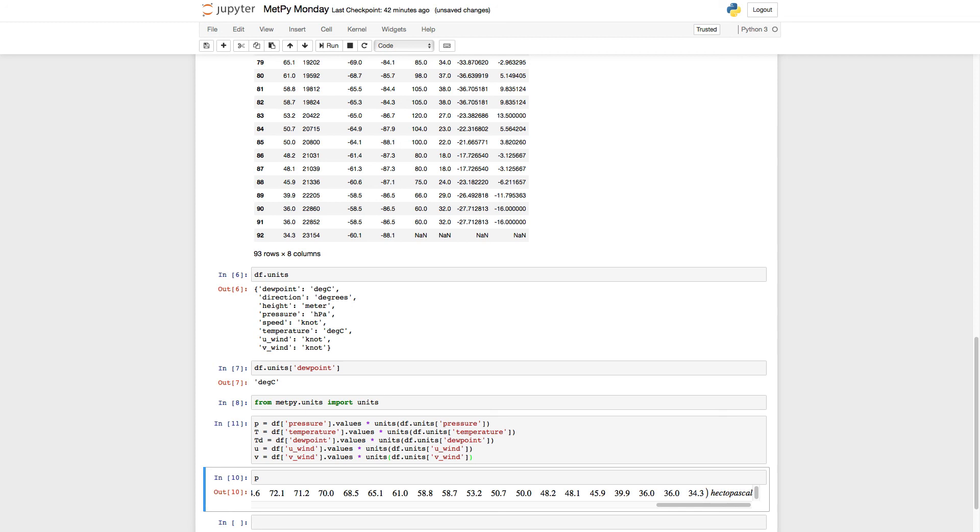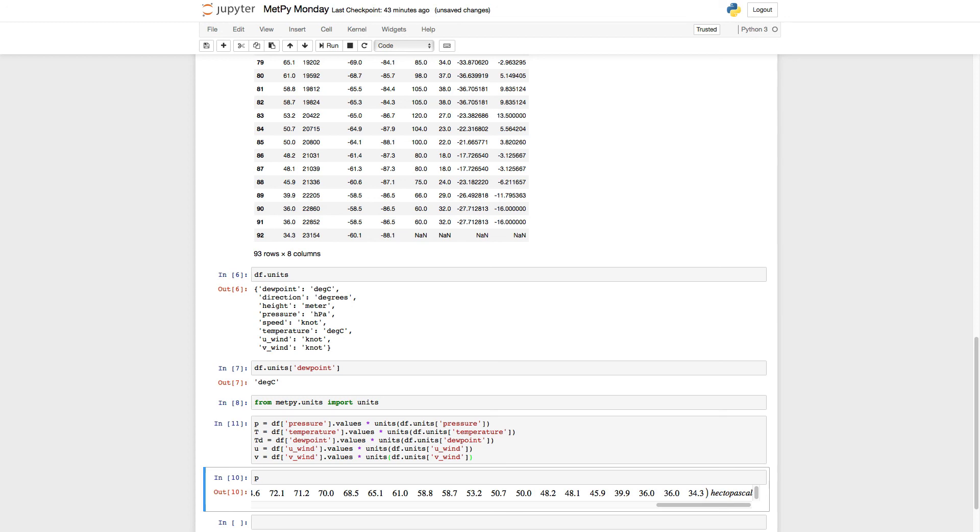I hope that you've seen that working with Siphon to download this data as a pandas data frame is really a pretty nice process, and something that's going to allow us to expand our remote data access in the future and make data access easier for you. If you have any questions, as always, please feel free to contact us or follow us on social media at MetPy and at Unidata. Thank you for joining me on this week's MetPy Monday.